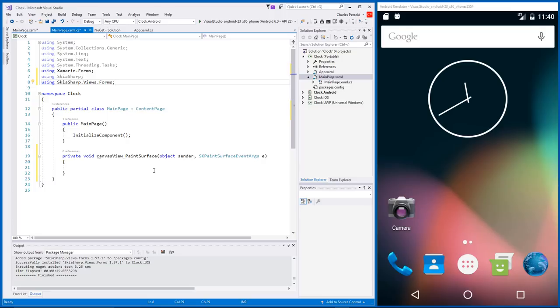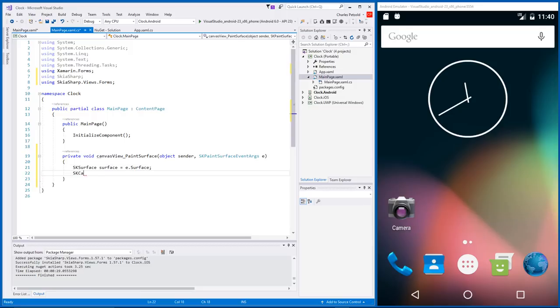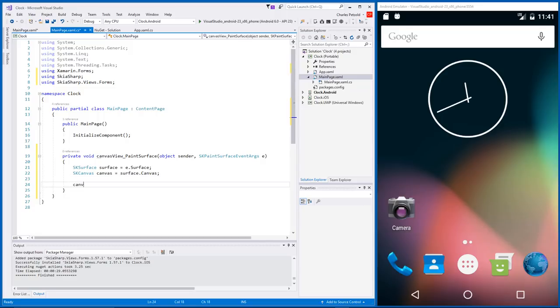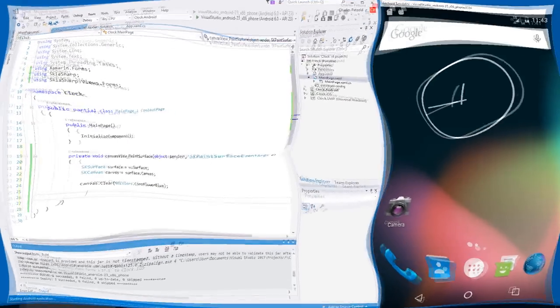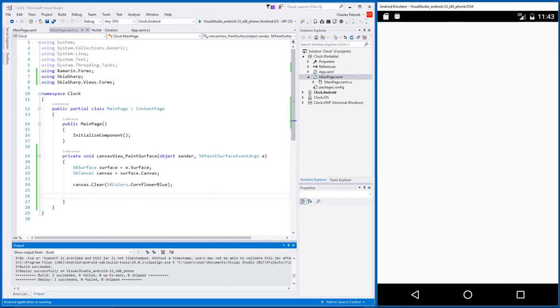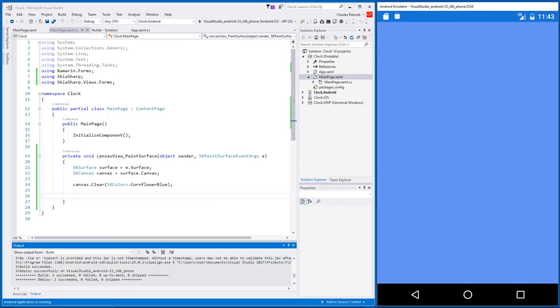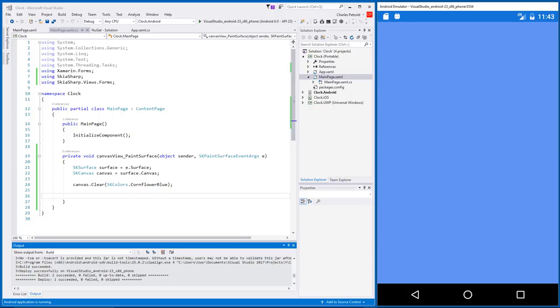The paint surface event is fired when the canvas view first becomes visible. And thereafter, if the canvas view changes size. You can also force a paint surface event with an invalidate surface method. That's for animation. The job of the paint surface event handler is to repaint the entire canvas. We are ready to add some code. From the event arguments, get an SK surface object. And then an SK canvas. Let's clear to start off with a blank canvas. I'll pick a random color, such as cornflower blue. Let's compile to see if it's working. A little time lapse, but there it is. The cornflower blue background. We're off to a good start.